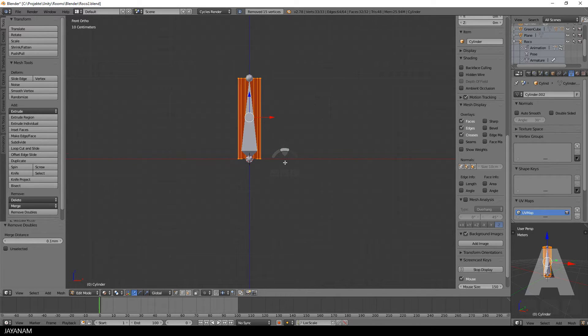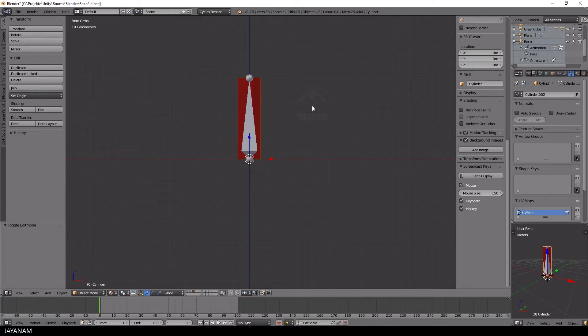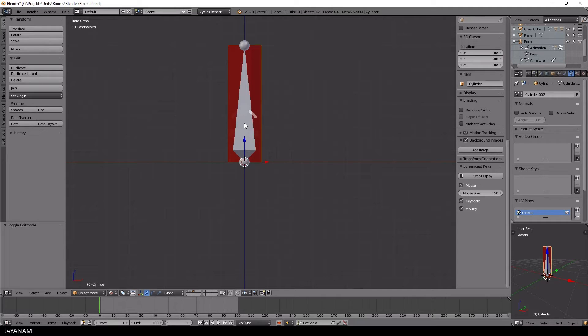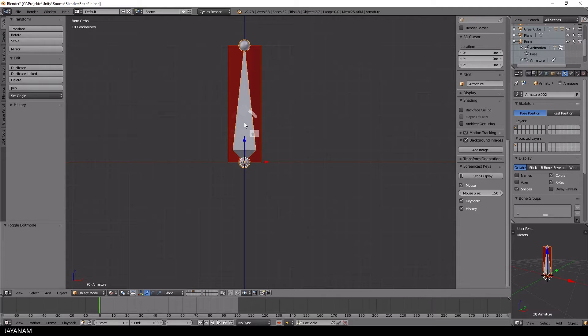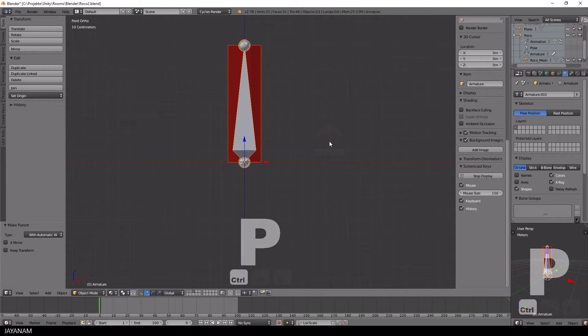That's it. And finally we define the bone as parent of the cylinder. Therefore select the cylinder in object mode, after that also the bone with the Shift key pressed. And then press Ctrl and P and select with automatic weights.